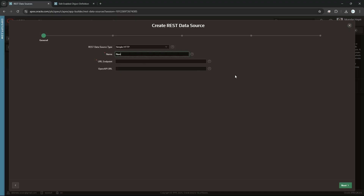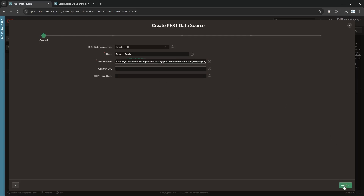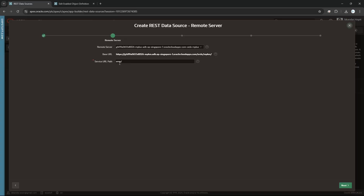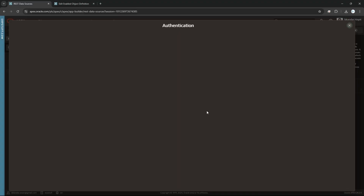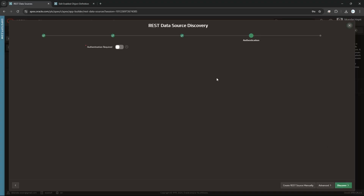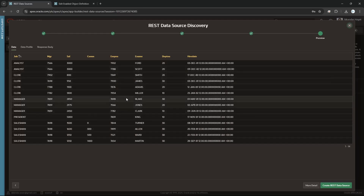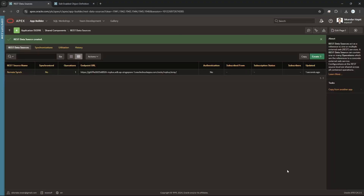In Data Sources, under REST Data Sources, there's no data source yet — I'll create a new one. I'll give it the name 'Remote Sync' and paste the URL. Nothing else is needed — just click Next and it will automatically parse the URL into a service URL and path. No pagination for now, no authentication required. A data source is created — till now nothing is replicated, only a data source is created.